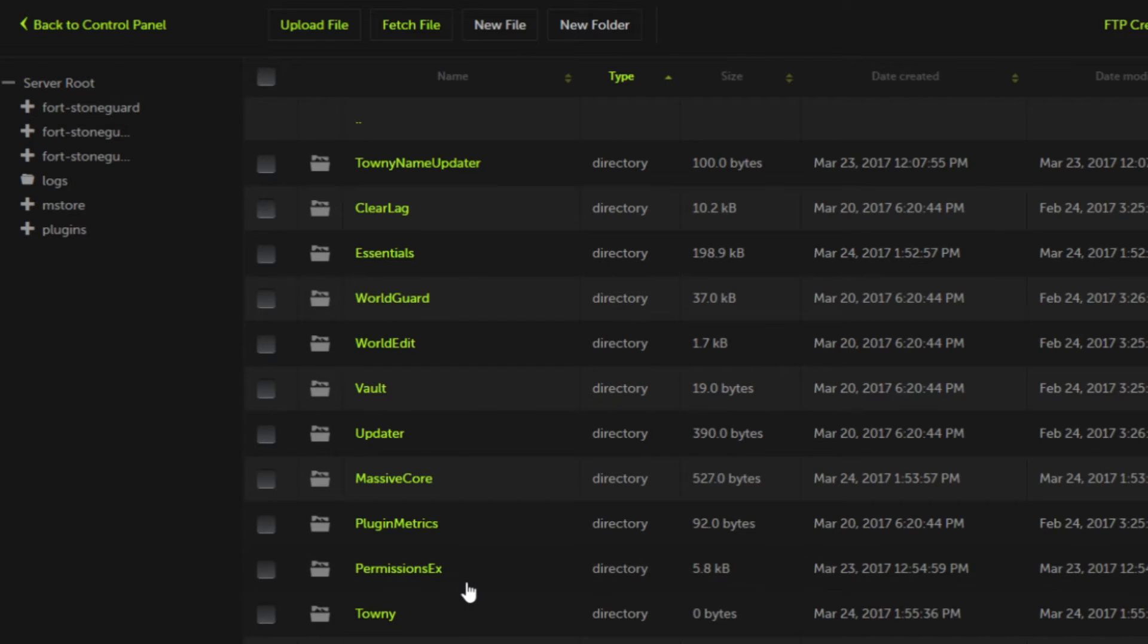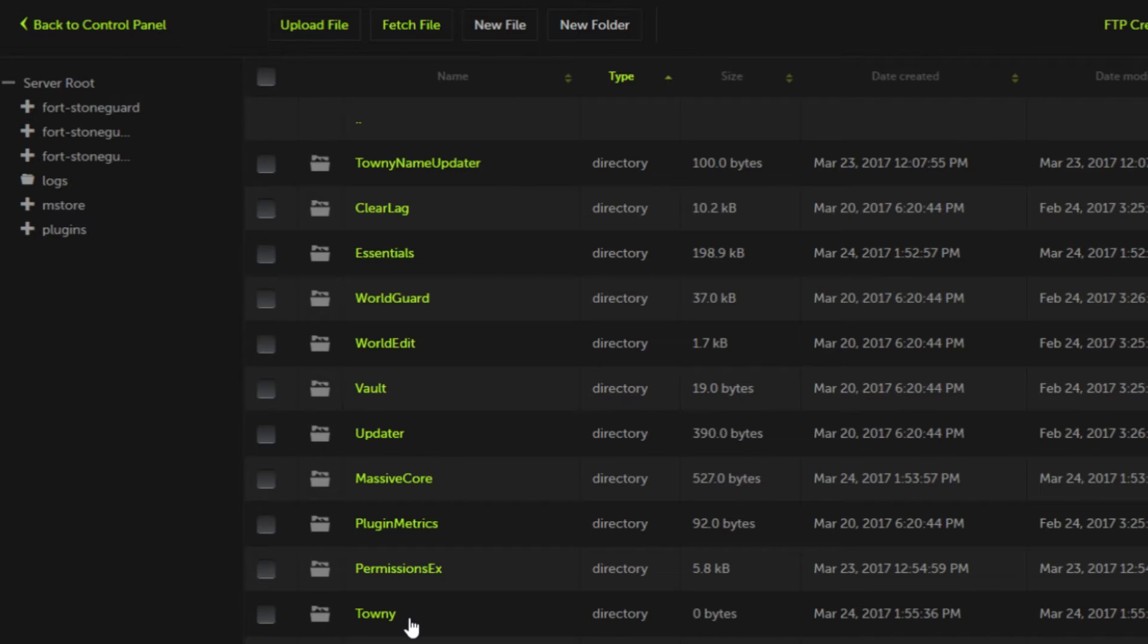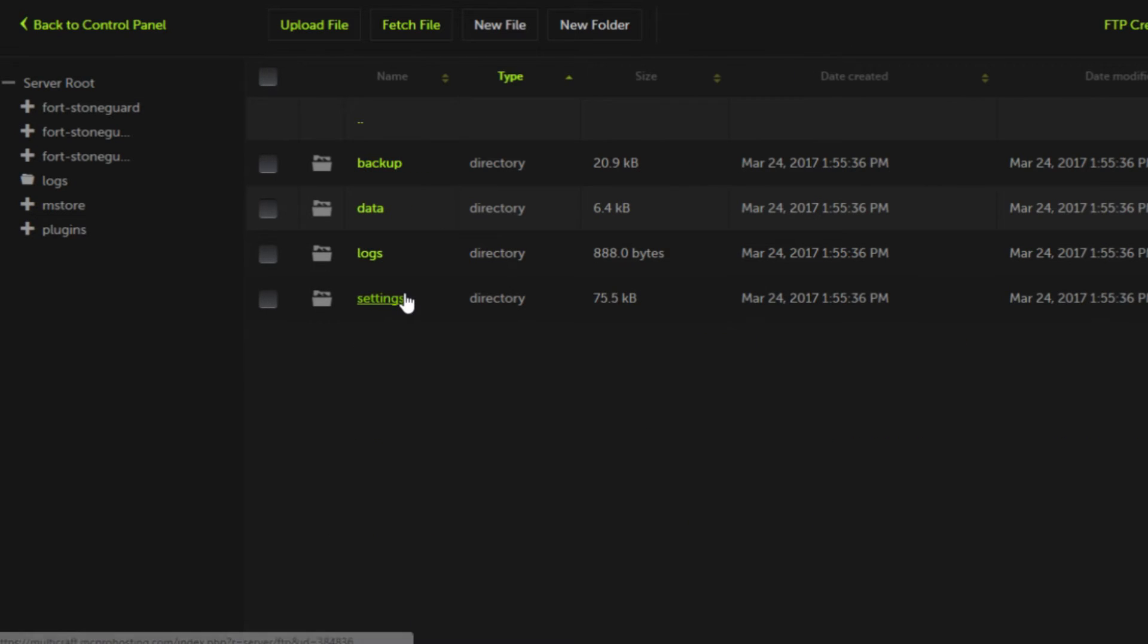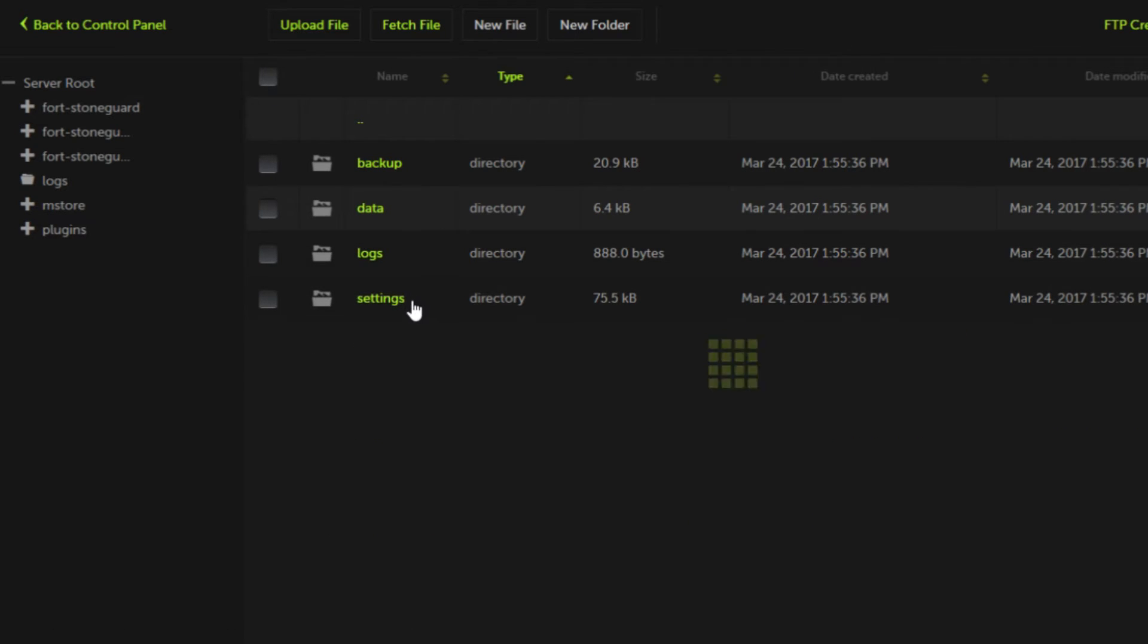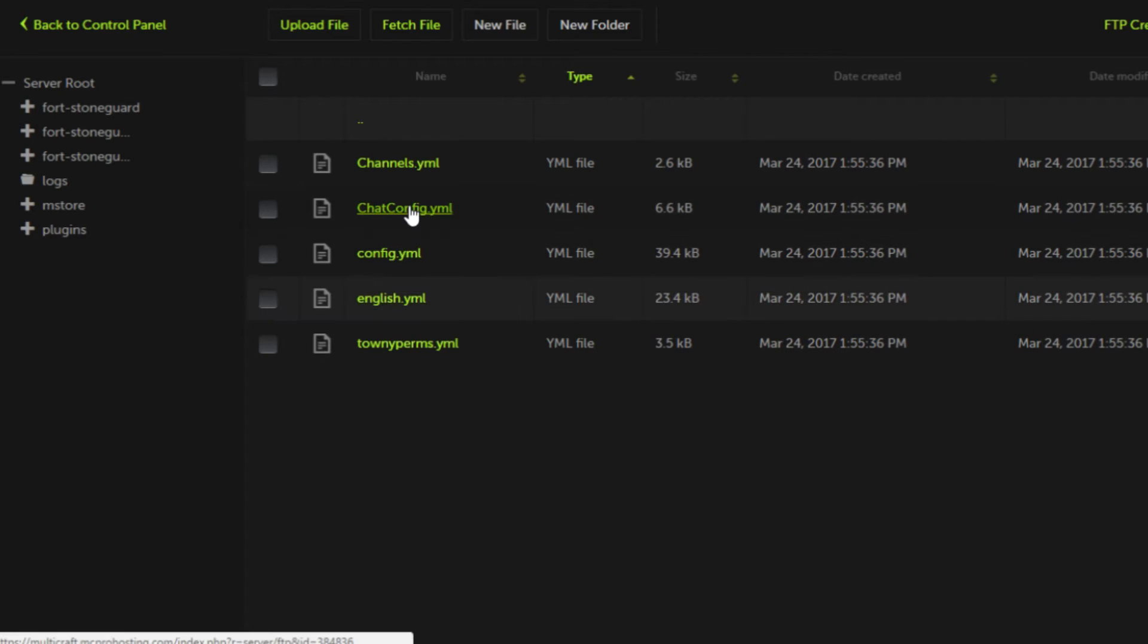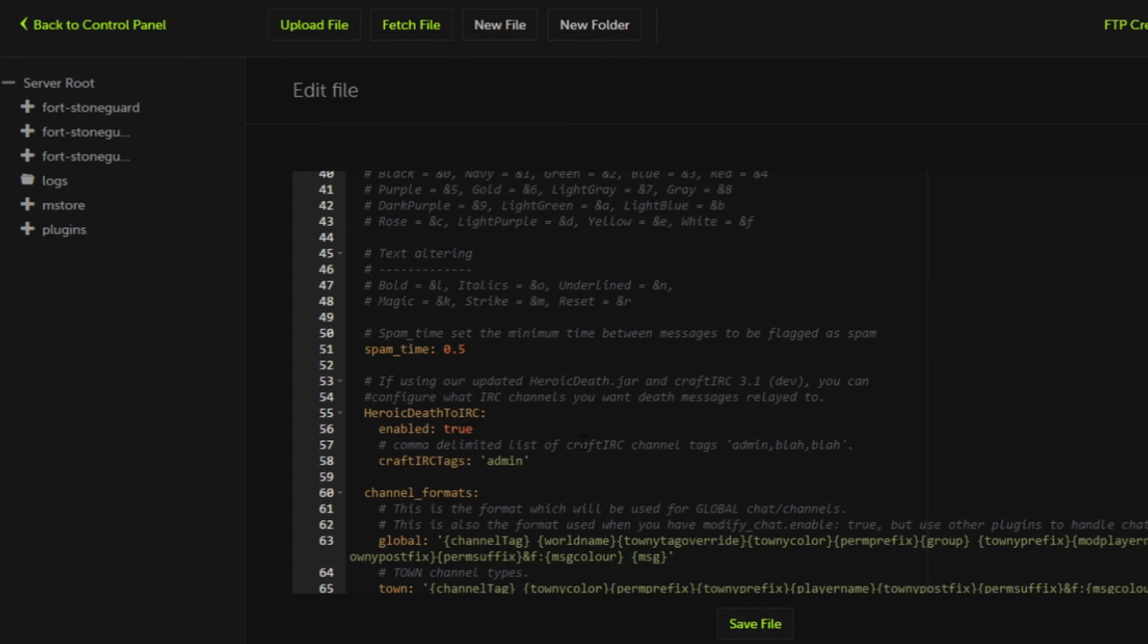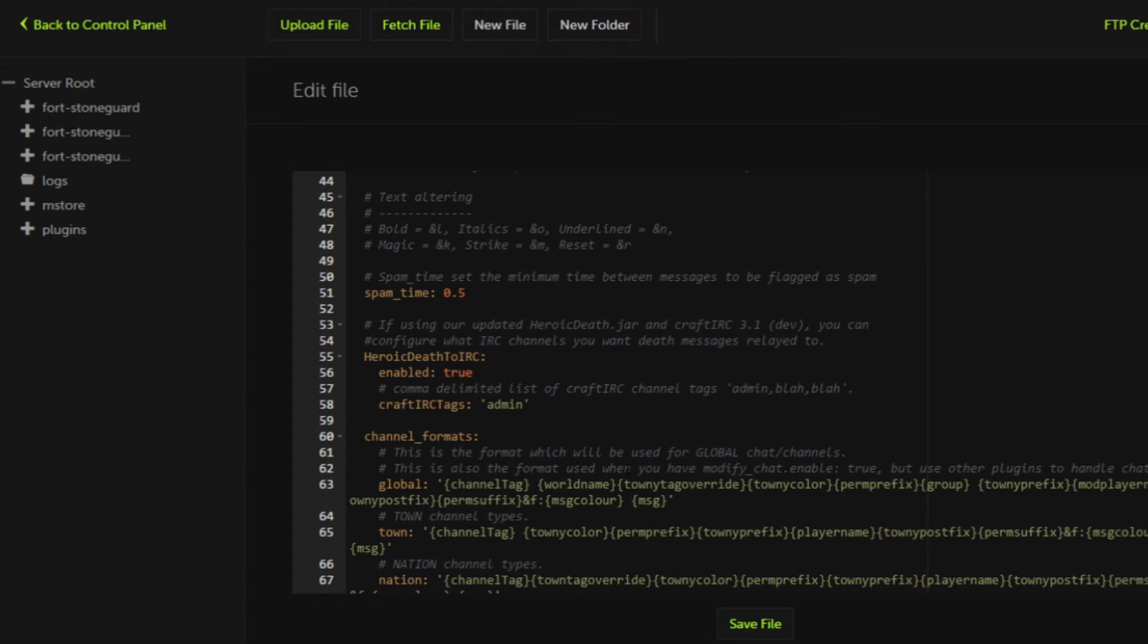Before we edit it I just want to say that you don't really need to set up permissions for this plugin. Most of it is just like Factions where it'll give your players the default permissions, so it's really great. Now we're going to go into the Towny settings chat config folder where we will be able to edit the chat formatting for Towny.